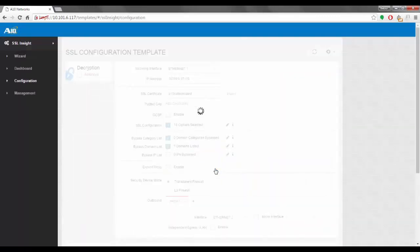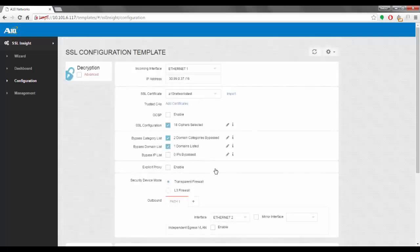Once everything has been applied, we're taken to the configuration page, which has advanced options like explicit proxy and proxy chaining, and we can also import certificates here. If you want to go into the details of certificate management and how to import or create certificates, we have a separate video on that — please go to the list of videos on the website or YouTube and you'll find the certificate management video there. That's it for the configuration.